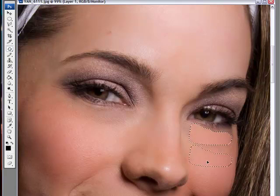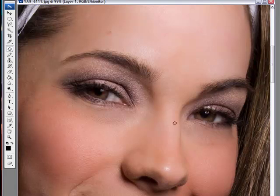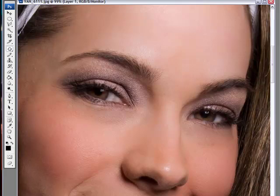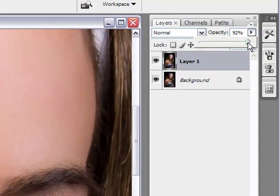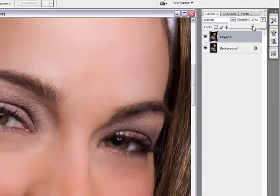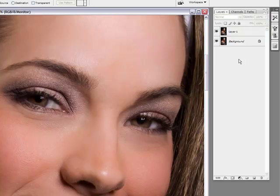And drag it down. Control D, deselect. A little spot here, let's do that. Little spot here, let's do that. Deselect. And there we go. Now, here in our layers palette, go to opacity, and bring just some subtle lines back in, like so.